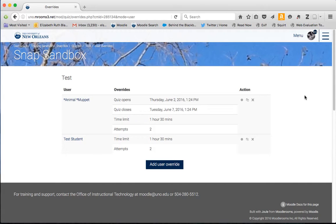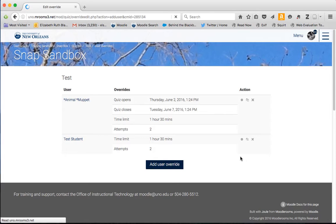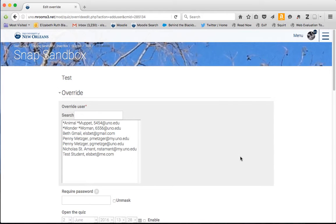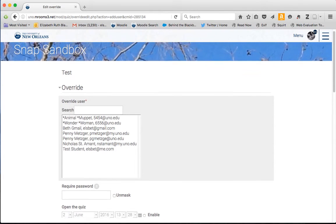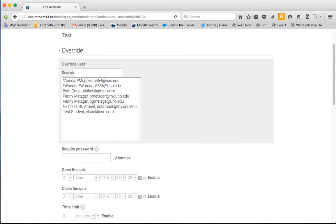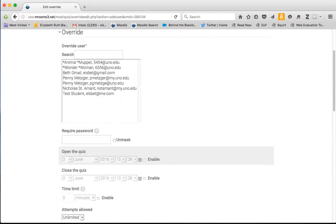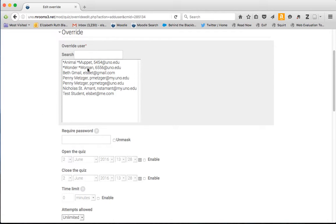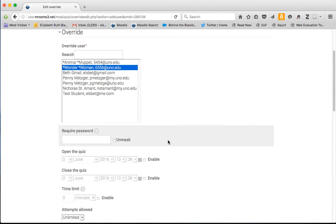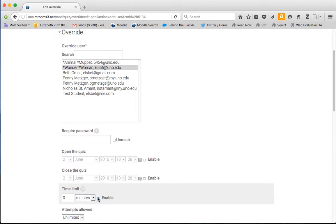I want to give a student who needs accommodations time and a half for this one-hour quiz. So I click add a user override, select the student's name. We're going to give Wonder Woman 90 minutes to complete this quiz that's been set up.